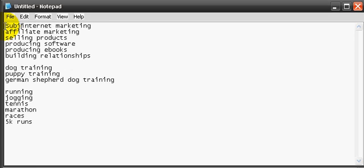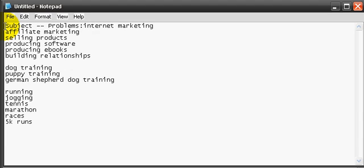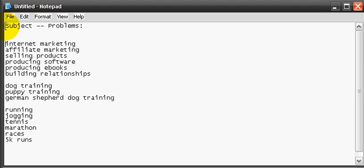So, we can have a subject dash problems. And then if I choose a subject topic here in internet marketing, I'll choose a problem that people face.